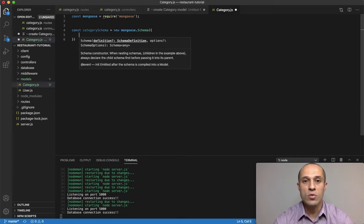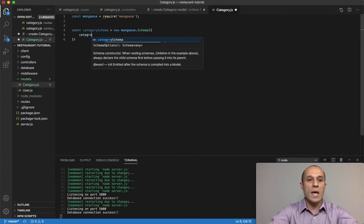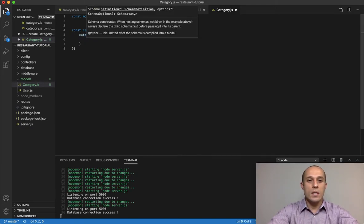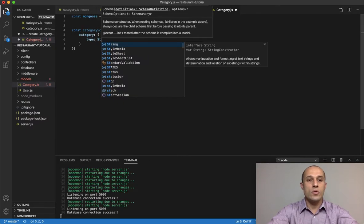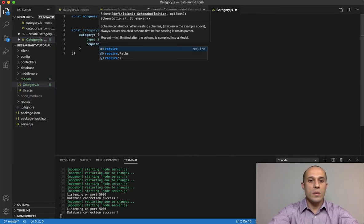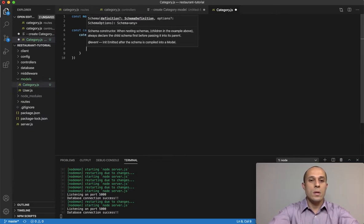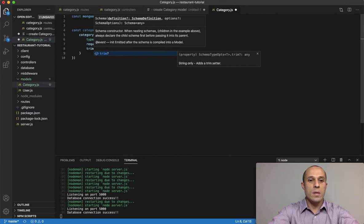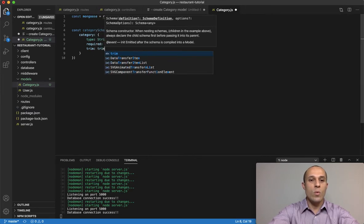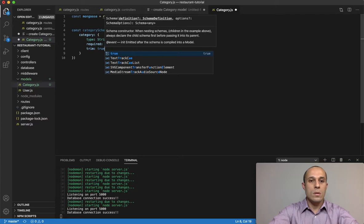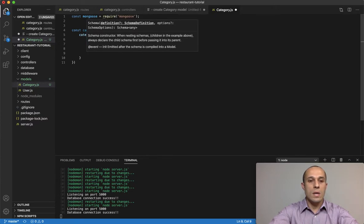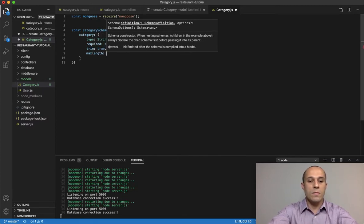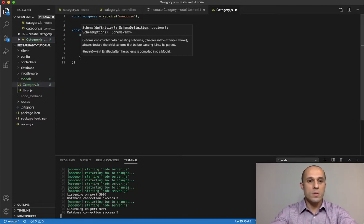This one's pretty simple, all we need is really just the category. That's all the users sending from the front end and that's pretty much all we have to store in the database. So we're gonna do a category and this one is gonna be a type of string and it is gonna be required and then trim true to trim any white spaces and then max length of 50 characters.